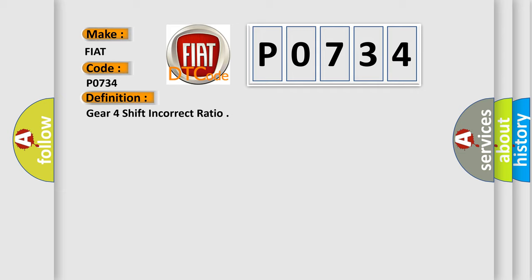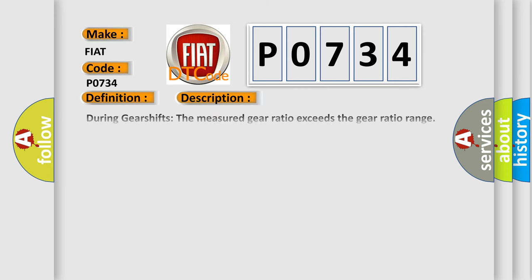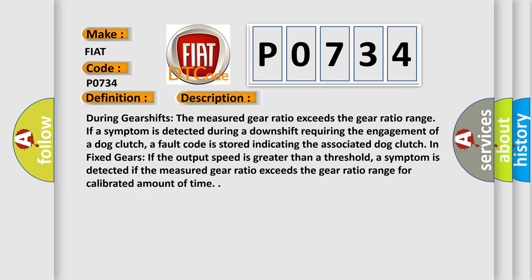And now this is a short description of this DTC code. During gear shifts, the measured gear ratio exceeds the gear ratio range. If a symptom is detected during a downshift requiring the engagement of a dog clutch, a fault code is stored indicating the associated dog clutch. In fixed gears, if the output speed is greater than a threshold, a symptom is detected if the measured gear ratio exceeds the gear ratio range for calibrated amount of time.